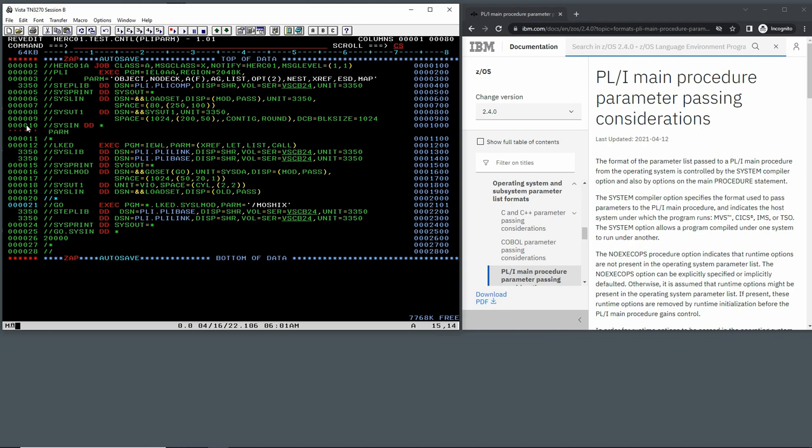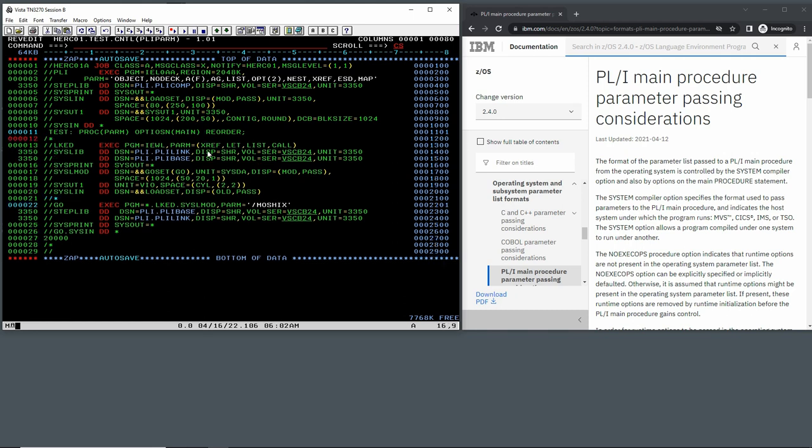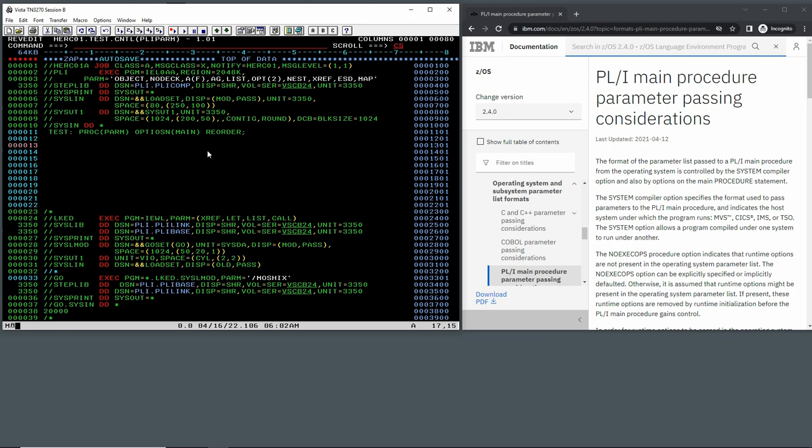And then we just say, I'll just call it test prog. So this is the procedure parm options main reorder. And so this way, oops, there is already the first error here. I actually don't like to be in insert mode so much in ISPF editor. I prefer to create some space and then write the stuff in there. So let's just do something like this: declare parm character, let's make it up to 100, and then var variable.